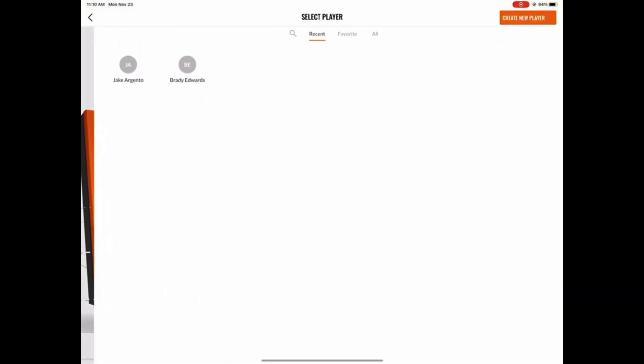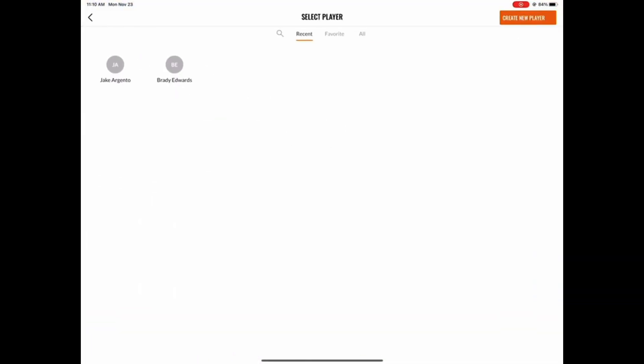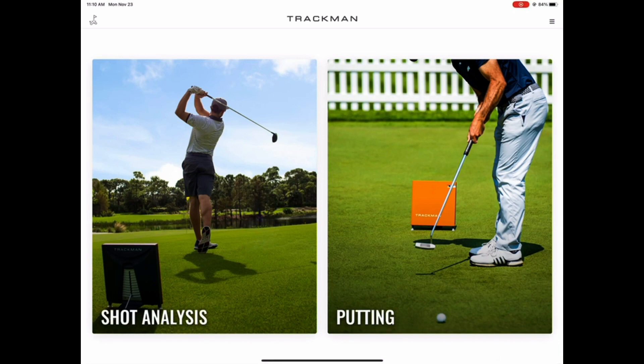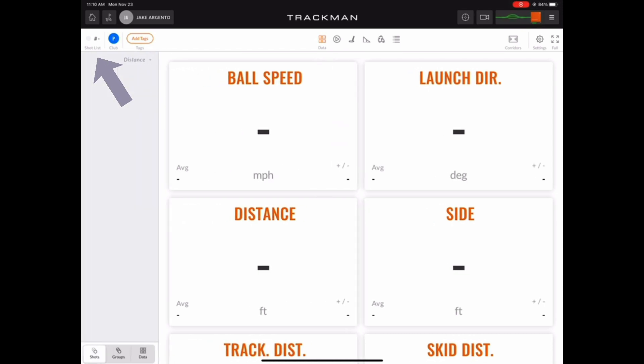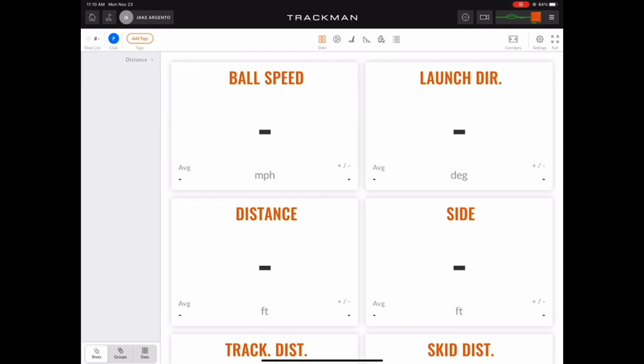Next we'll be taken to a page where we can choose a player and finally start the session. One thing I always like to do is enable the shot list view on the left side of the screen. This gives us a separate window to view our data as putts come through.